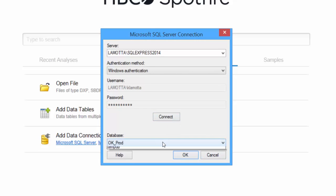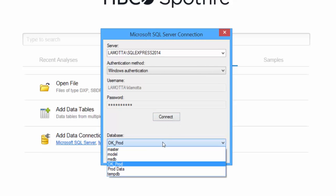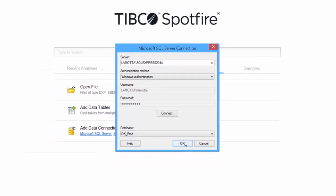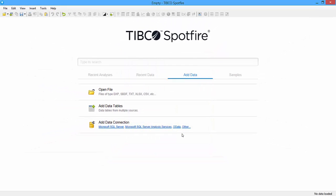And then select the database that you want to load data from. So mine is called OKProd. This is actually production data from the state of Oklahoma. And then click OK.